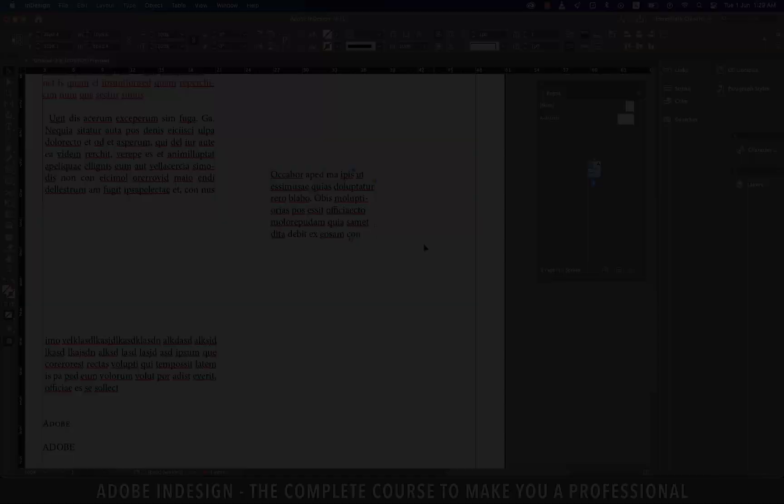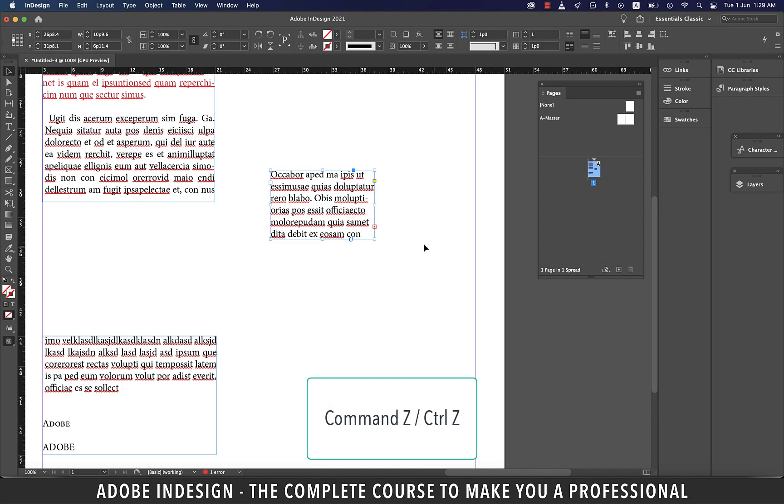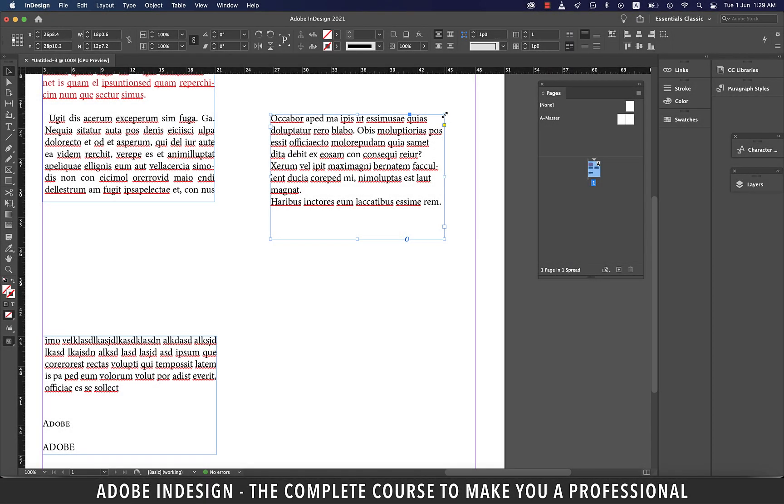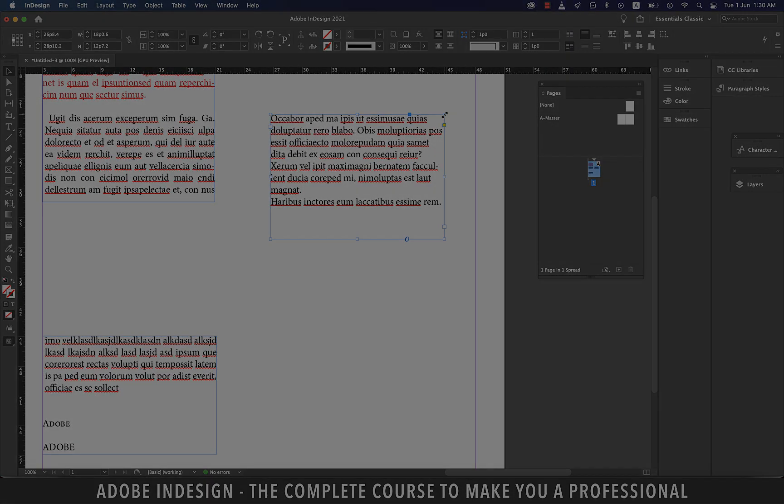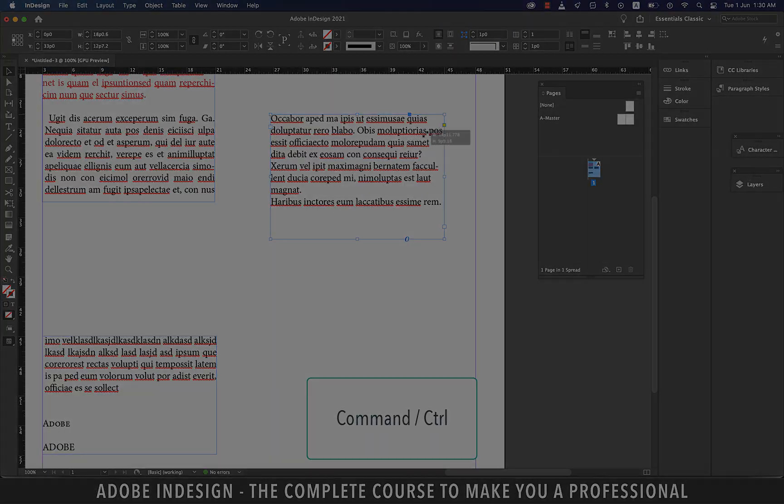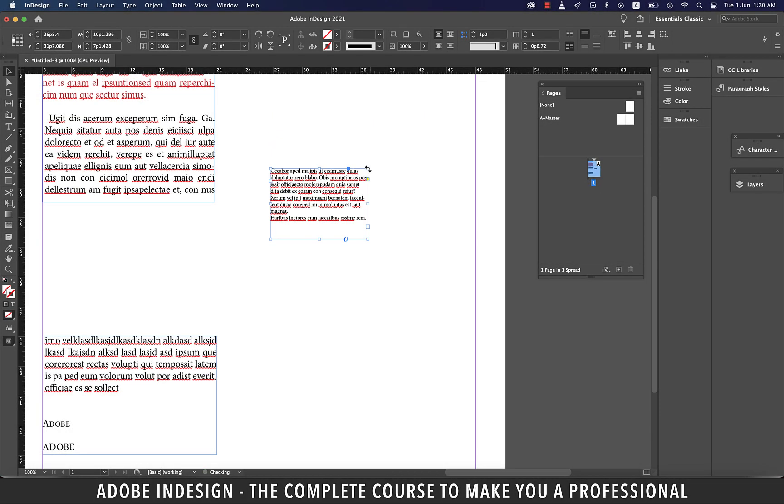This time, let's hold command on a Mac or control on a PC and then click and drag in the anchor point, much like we did earlier. And you'll find that along with the text box, even the text within is reduced in size to accommodate all of it within the reduced text box.